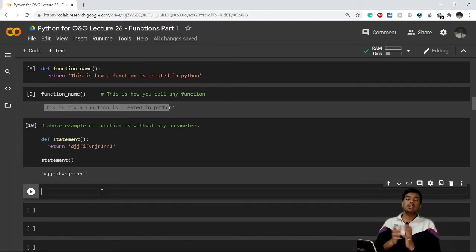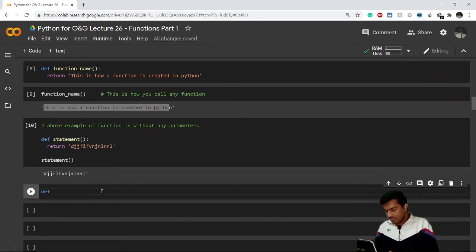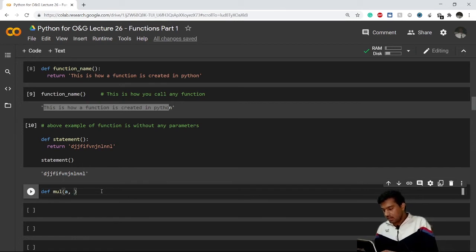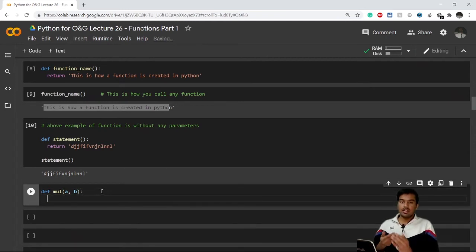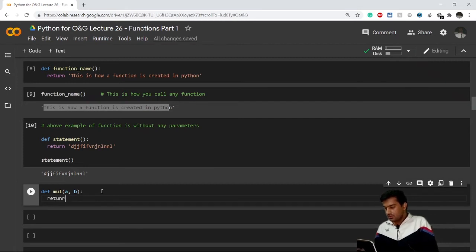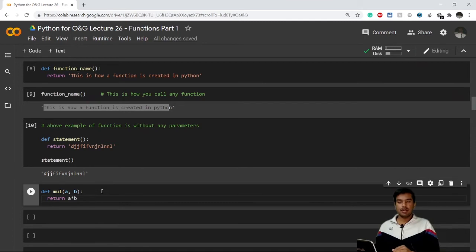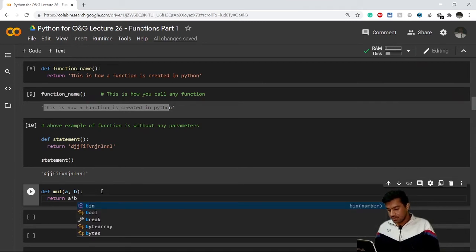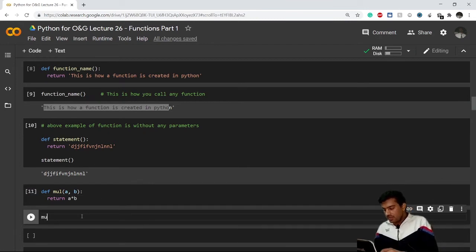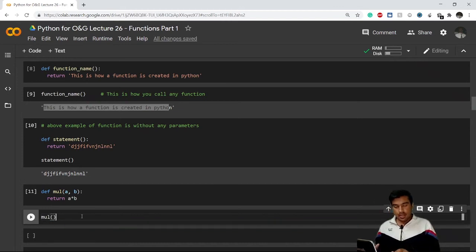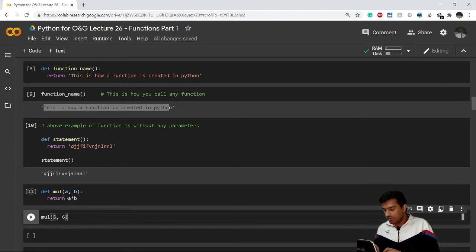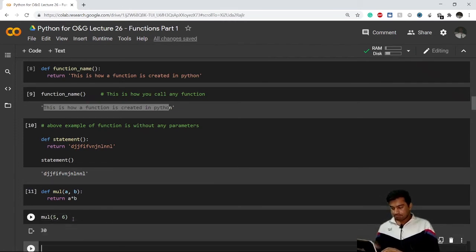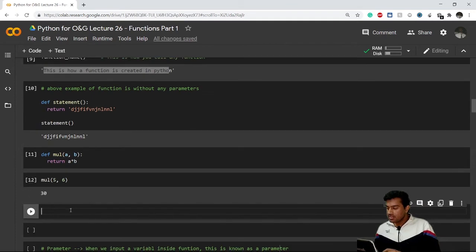Now let's create a function with parameters. A simple example is a function that multiplies two numbers. I'll define it as 'mul' with parameters a and b, and return a multiplied by b. To call it, I pass two values, say 5 and 6 — so a becomes 5 and b becomes 6, and it returns 5 times 6, which is 30. And we are getting the result.